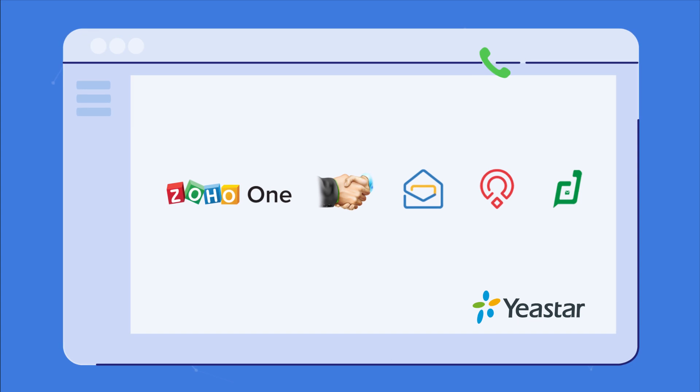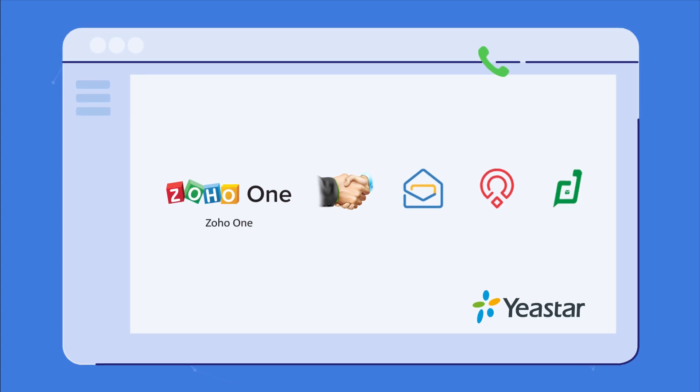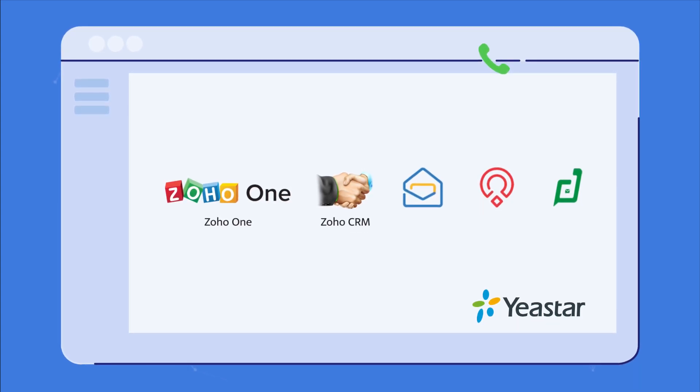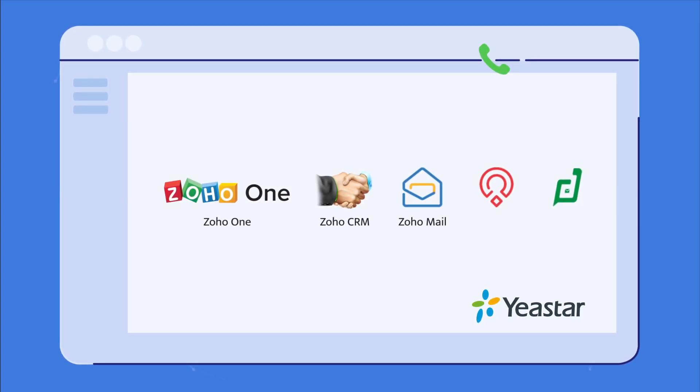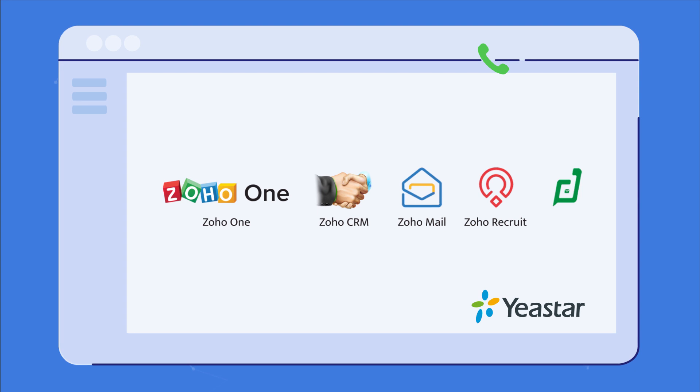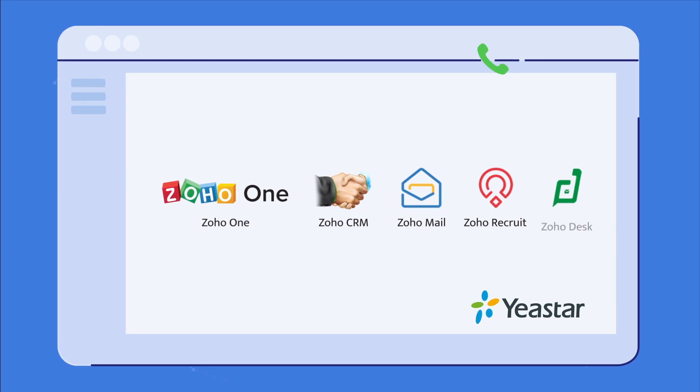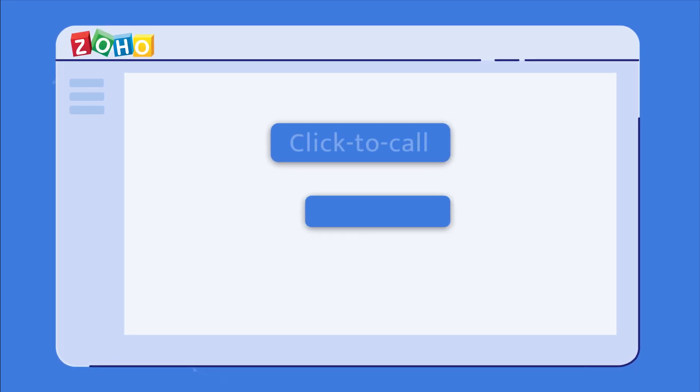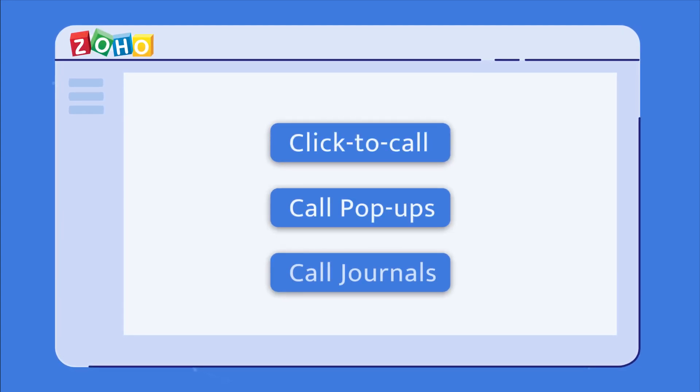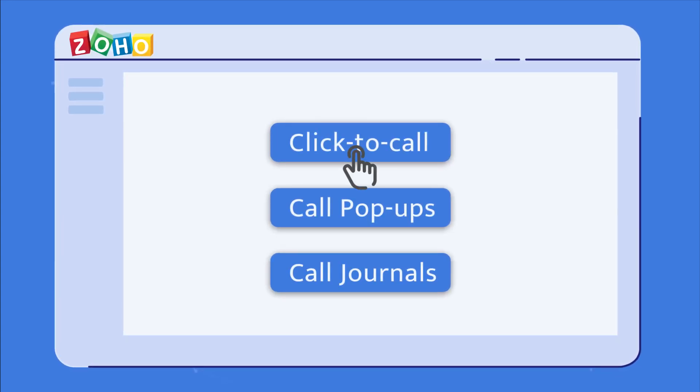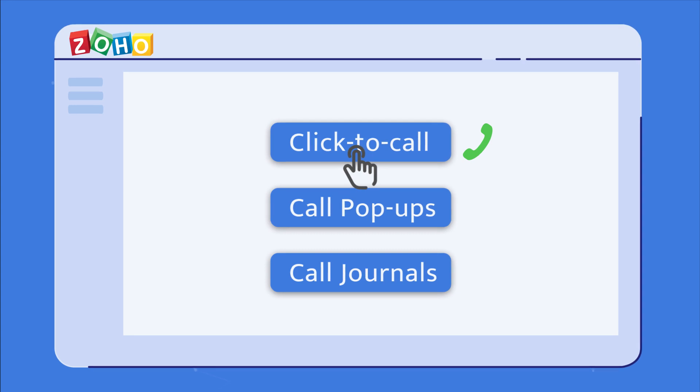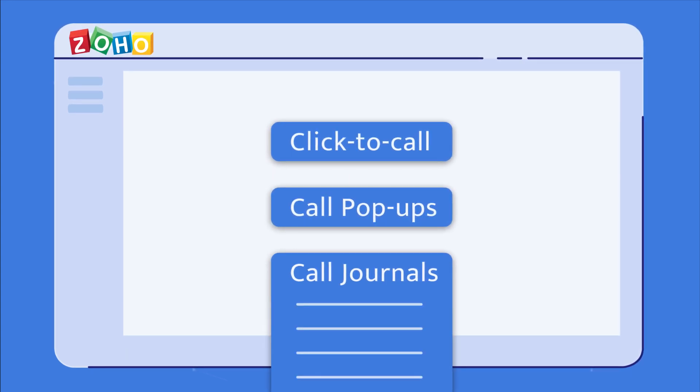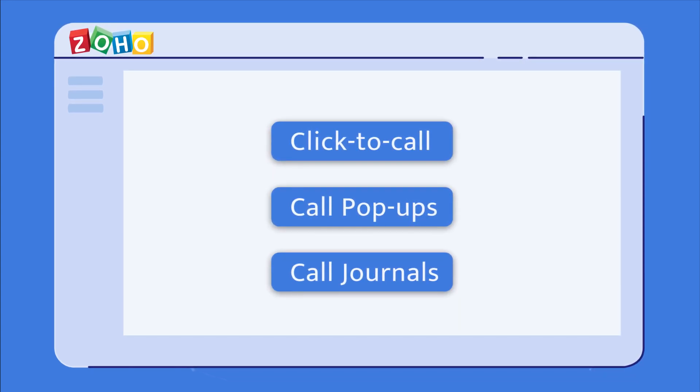Zoho apps include Zoho One, Zoho CRM, Zoho Mail, Zoho Recruit, and Zoho Desk. Take advantage of business-enhancing features like click-to-call, call pop-ups, and call journals straight from Zoho.